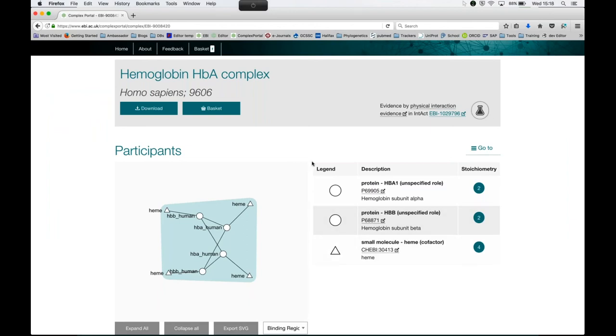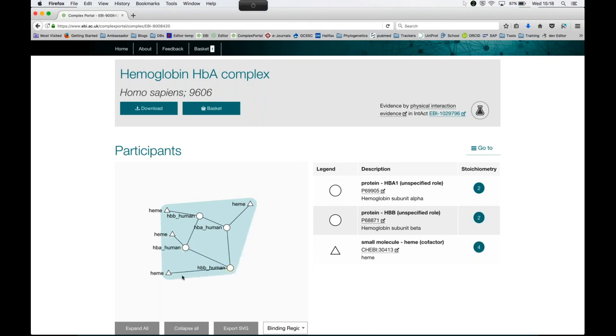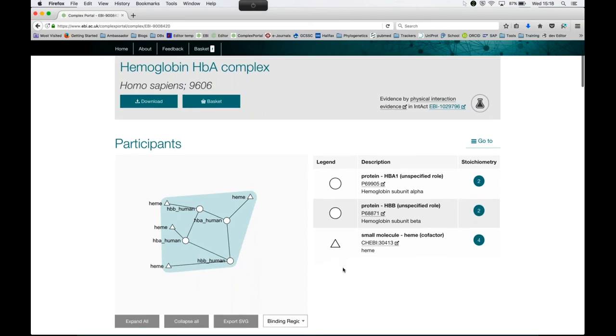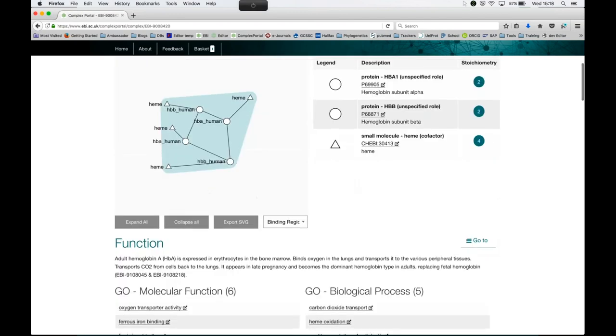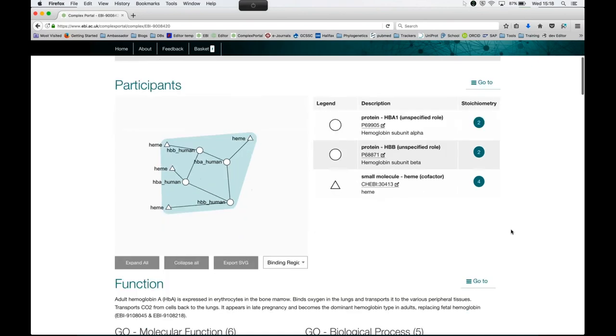The list of members of the complex is found in this table together with the legend for the viewer. So circles are proteins, and small molecules are triangles. This viewer can be moved. So all the elements are movable. The last thing you can see in the table is the stoichiometry. So it clearly defines the two alpha and the two beta chains of the complex and the four heme molecules.